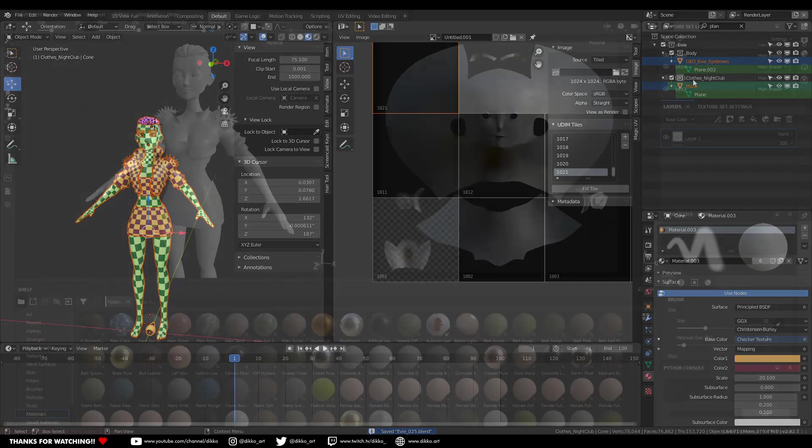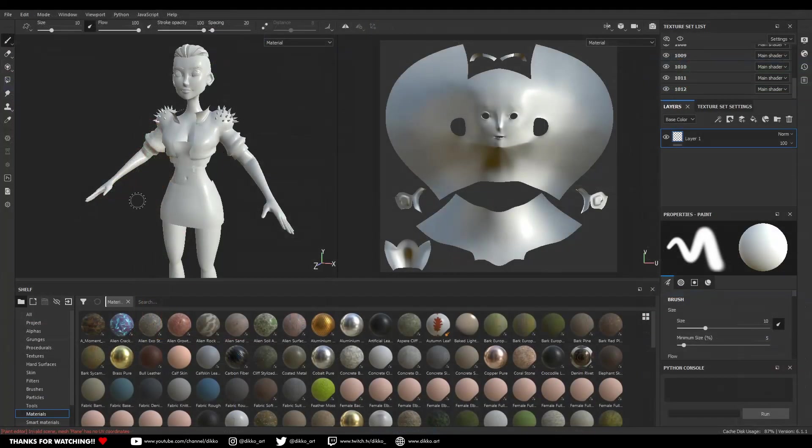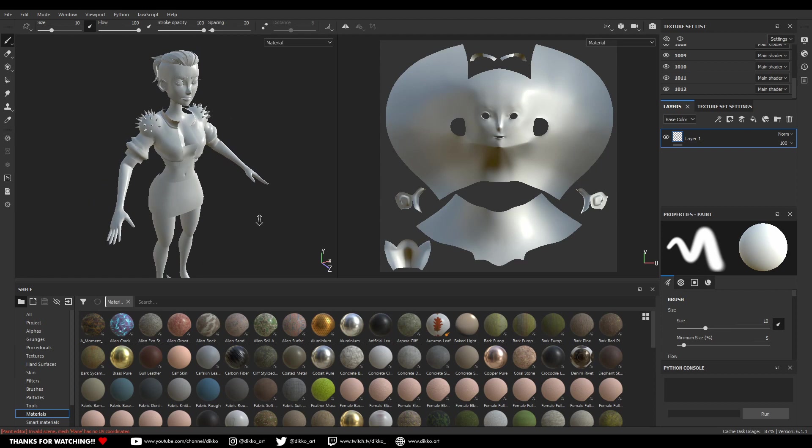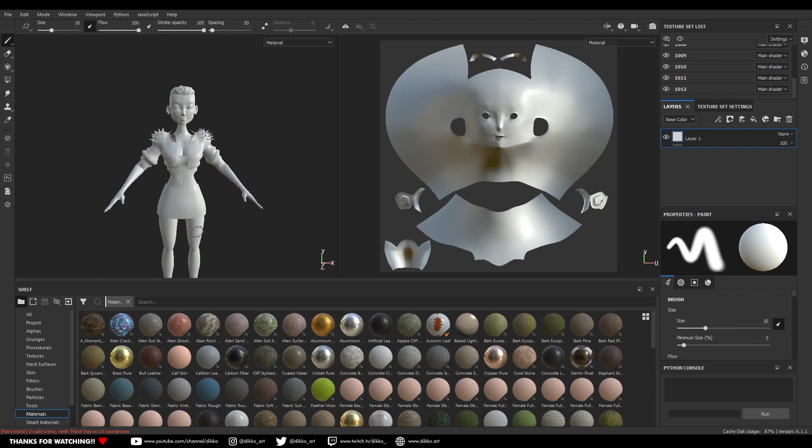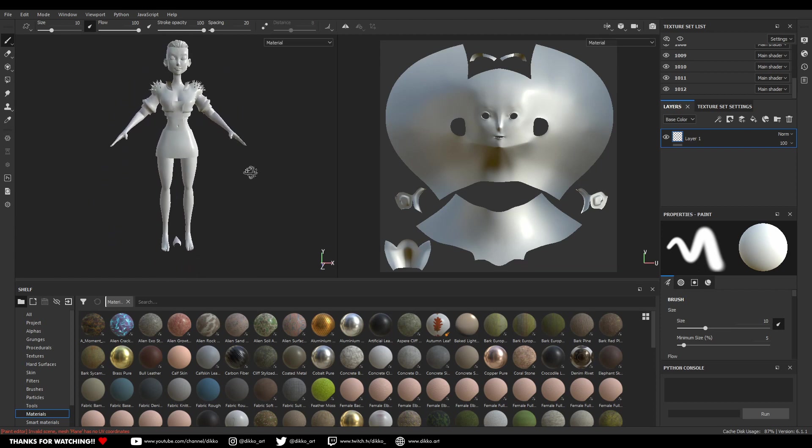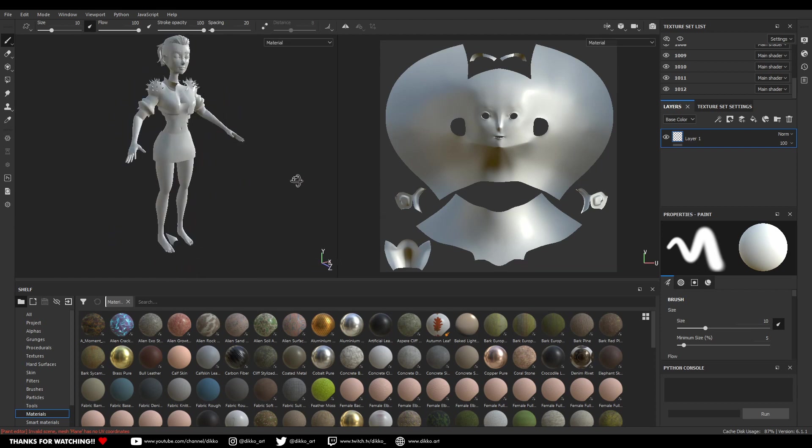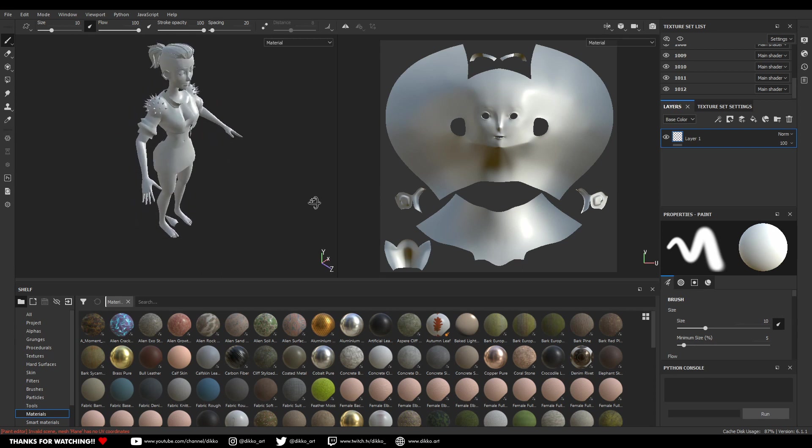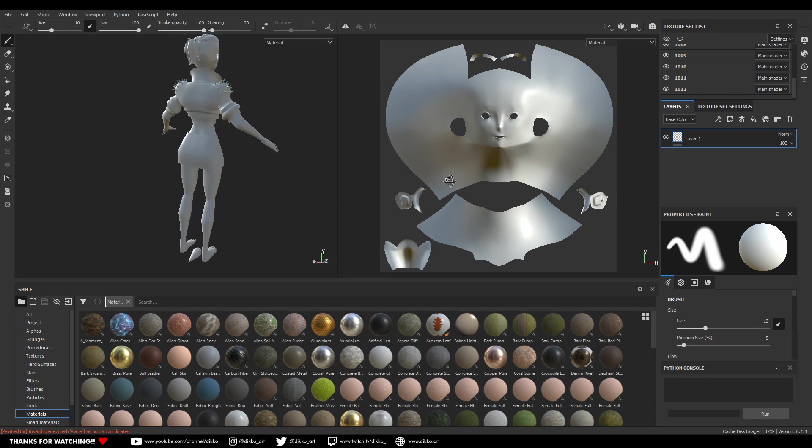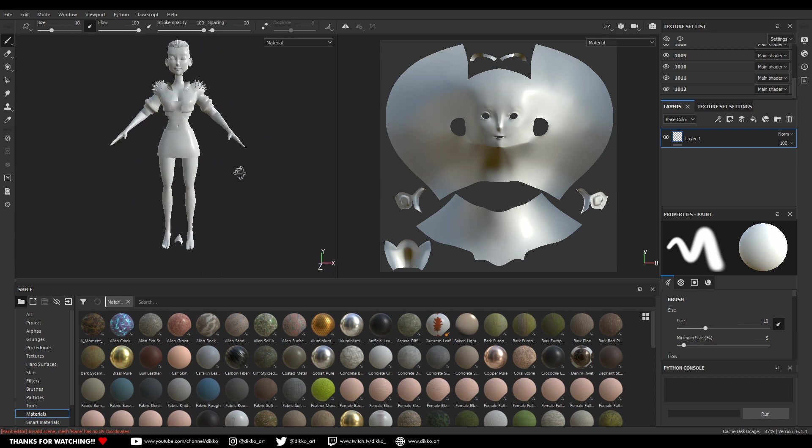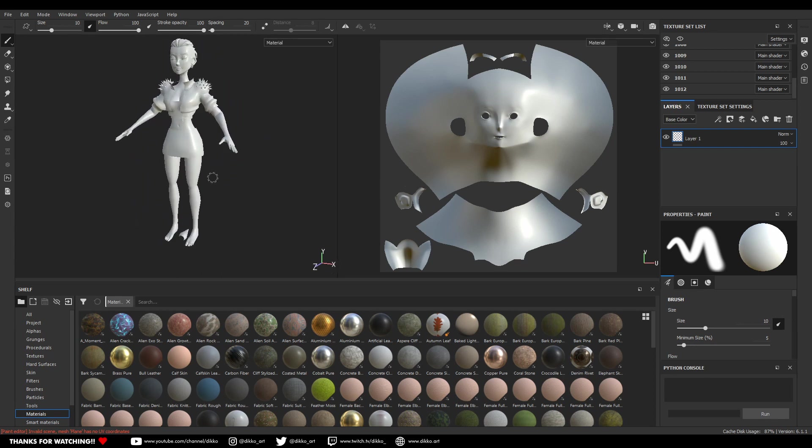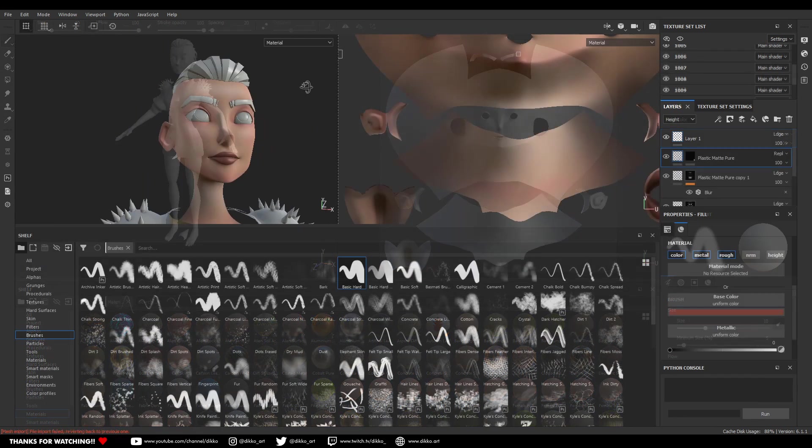And as you can see, I'm ignoring the fact that the clothes and the hair have their own material because once I've come back from painting the character, they're no longer relevant.